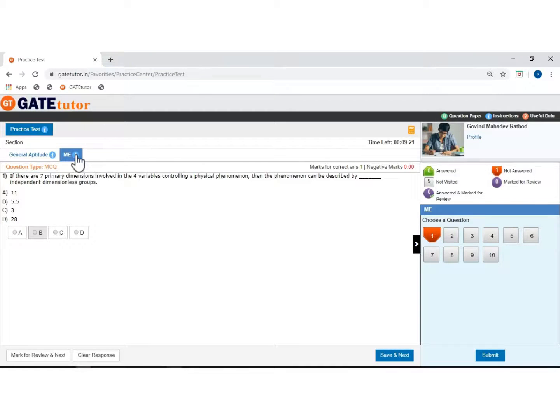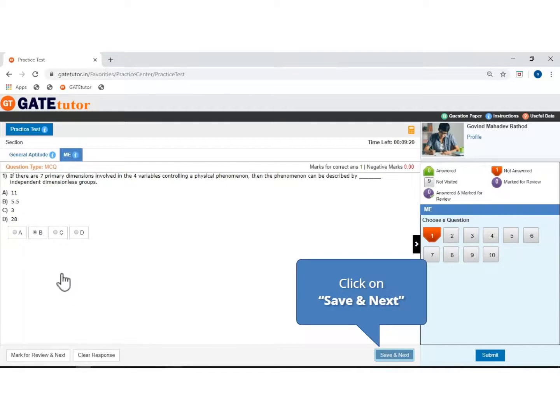This is the MCQ type question from the mechanical engineering section. Select the answer and click to save and move next.